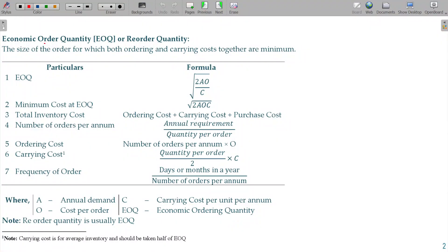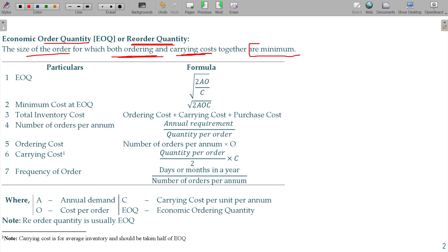Economic Ordering Quantity, or otherwise named as Reorder Quantity, is nothing but the size of the order for which both ordering cost and carrying cost together are minimum.